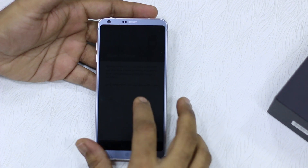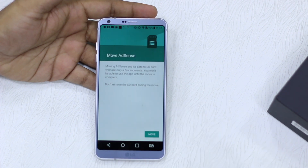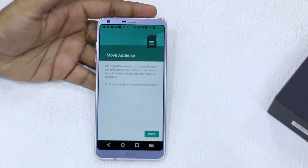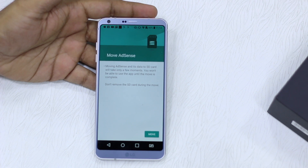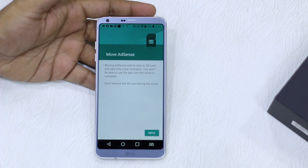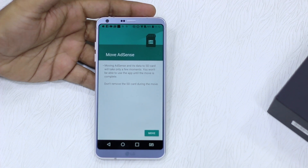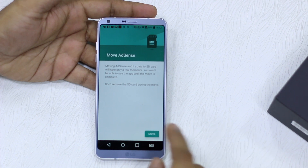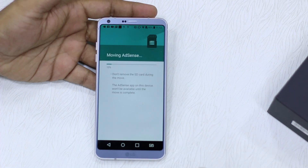Once you're here you get a screen which says Move and the app name. For example, right now it's moving AdSense. Moving the app and its data to SD card will take only a few moments. You won't be able to use the app until the move is complete, so make sure not to remove your SD card while it's going on. Tap Move.